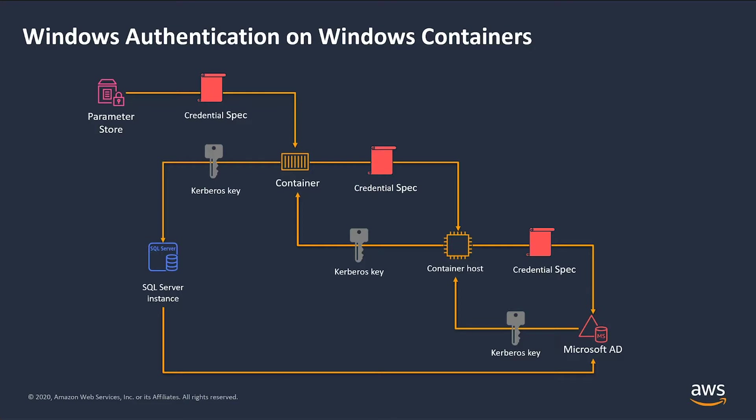Inside Active Directory, we've authorized container host to retrieve password of the service account associated with that credential spec file. So the container host is going to use the credential spec content to retrieve the Kerberos key and then pass it back to the Windows container. Having acquired the key, now the Windows container is able to authenticate itself and access the SQL Server database.